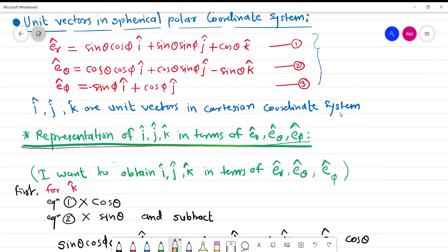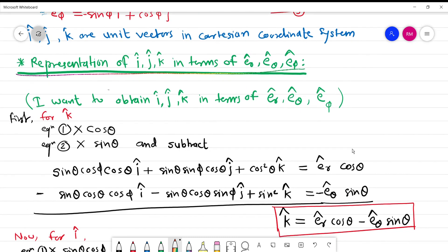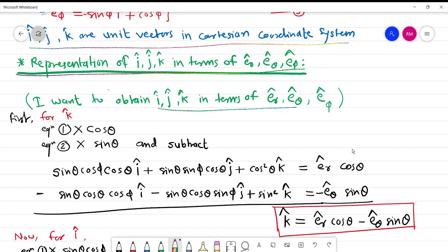I have numbered the equations: er cap is equation 1, eθ cap is equation 2, and eφ cap is equation 3. These are my three equations, and I am going to obtain i, j, k — the unit vectors in Cartesian coordinate system — in terms of er cap, eθ cap, and eφ cap.